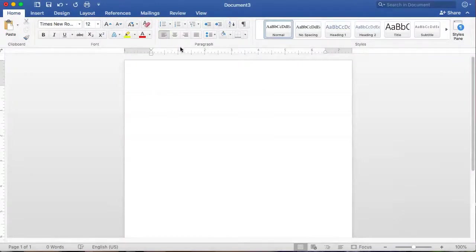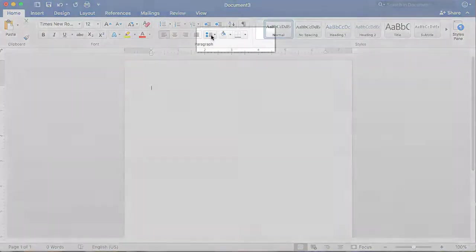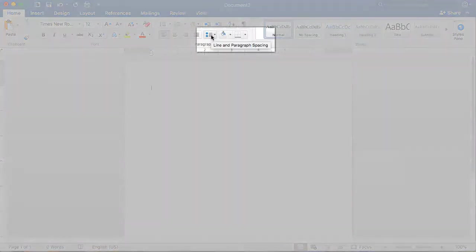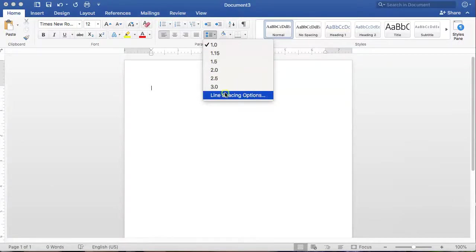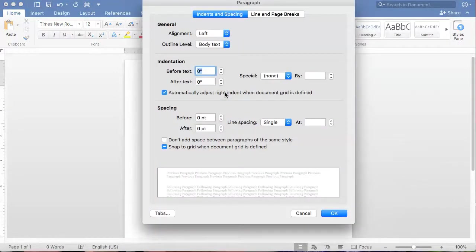To double-space your text, click on the icon labeled Line and Paragraph Spacing. Using the drop-down, click Line Spacing Options to open the Paragraph menu.